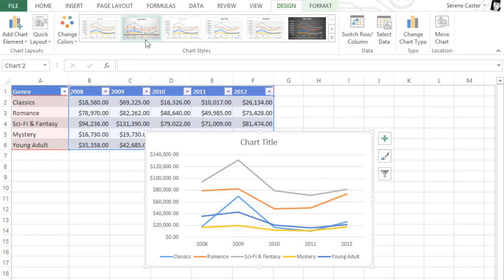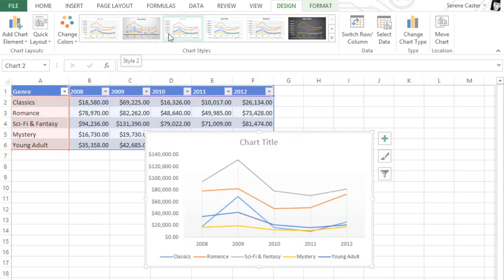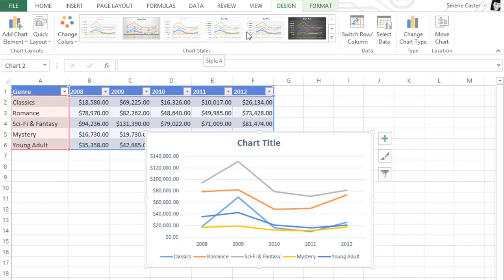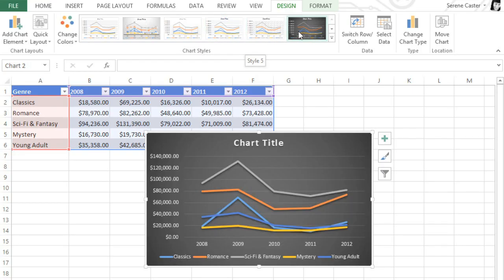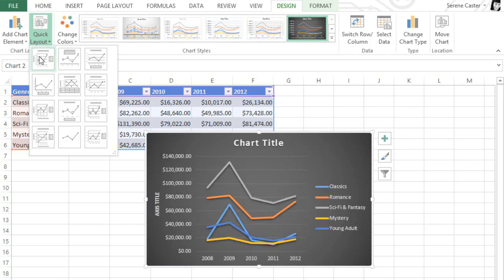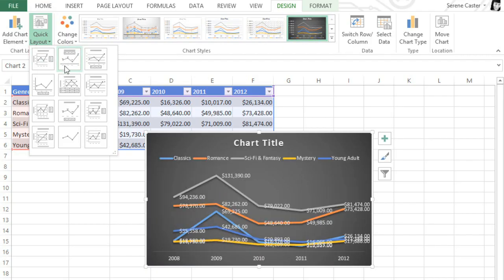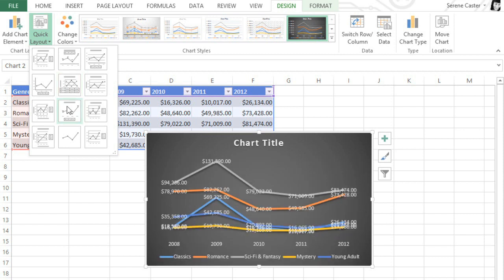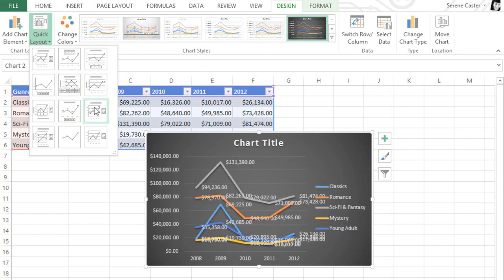If you want, you can change the chart style to give your chart a different look and feel. As you can see, you have several different options to choose from. You can also change the chart layout itself — just go to the Quick Layout command and make a selection from the menu. Not all of these options will work well for the data in your chart, so just keep going until you find something you like.